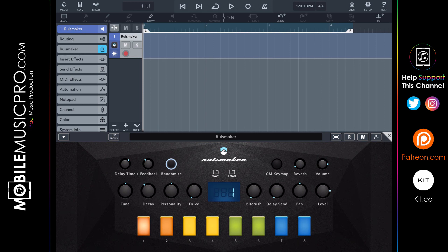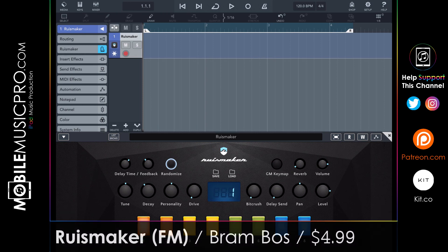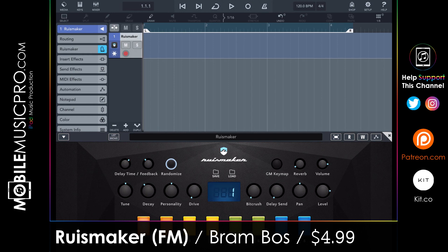We're going to cheat a bit and show you more than five apps, because Ruizmaker and Ruizmaker FM are so similar we'll lump them together as one app. The main difference between the two is that one uses analog synthesis and one uses FM synthesis, but they function very much the same and are both priced at $4.99. Ruizmaker is a unique drum synth plugin coupled with a creative euclidean sequencer when run in standalone mode — we'll be running it in AUV3 mode inside Cubasis 3.